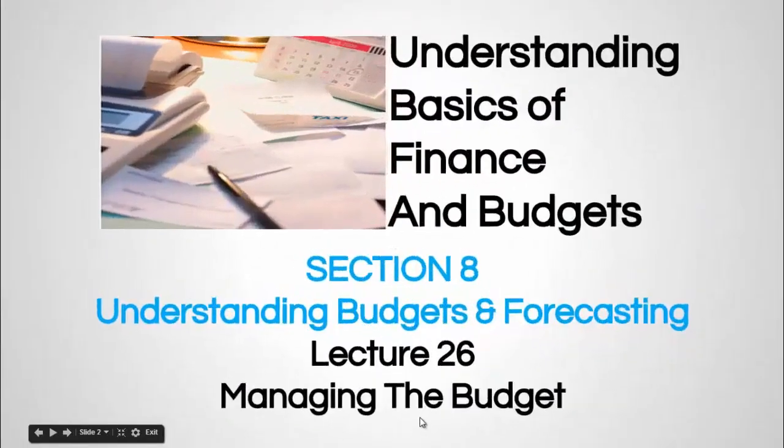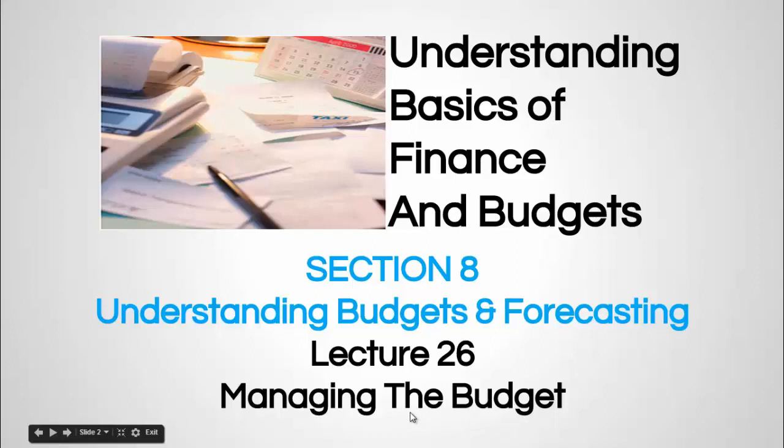In this lecture, we are going to discuss how to manage the budgets.